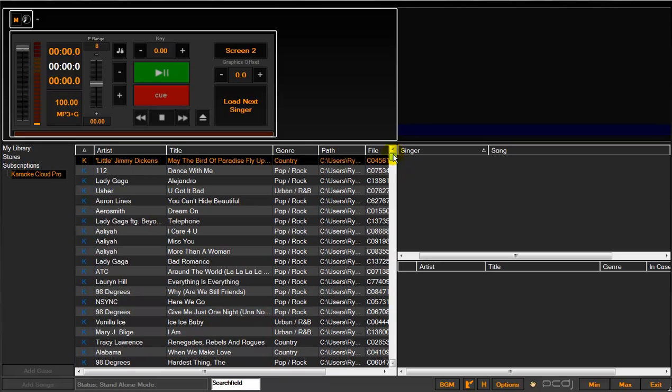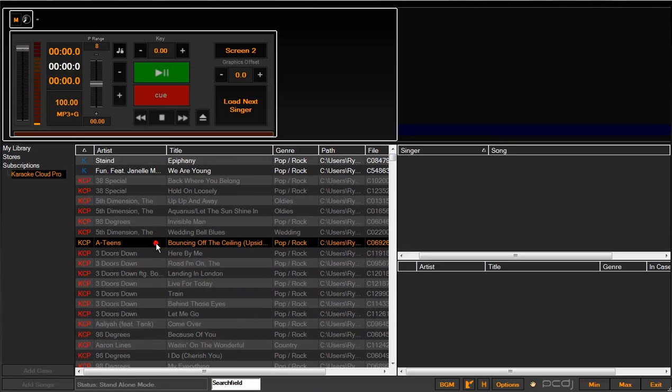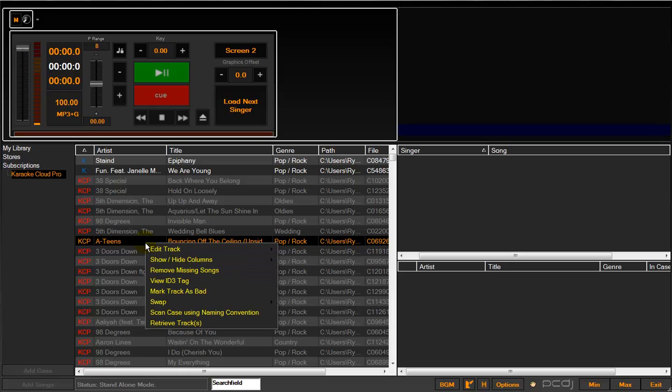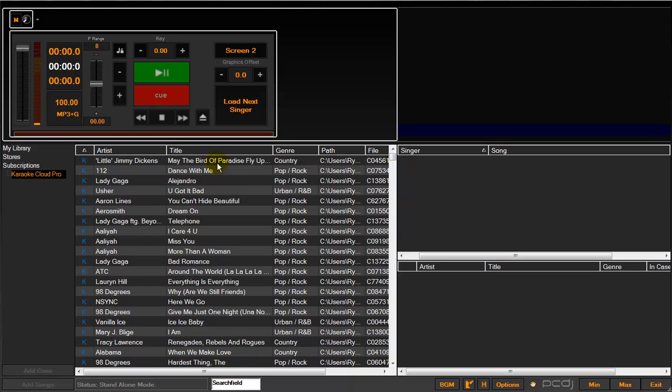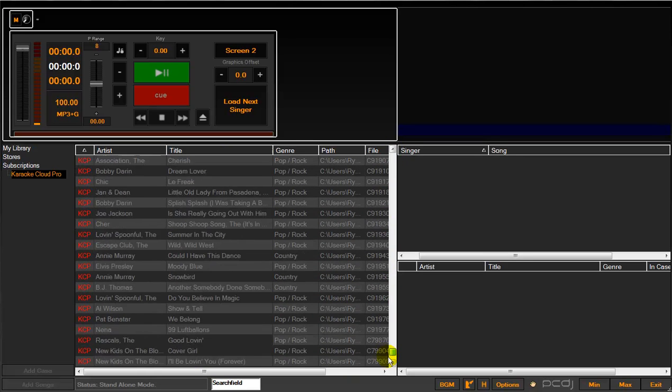For the sake of this video, we want to show you how to download the entire list. You can download single songs by simply highlighting them, right clicking, retrieve tracks. If I want to retrieve all, you would select the very top track in the list with your mouse, scroll all the way to the bottom of the list.